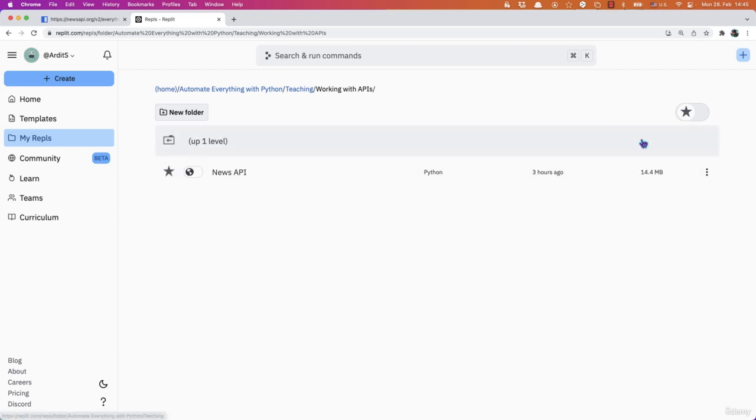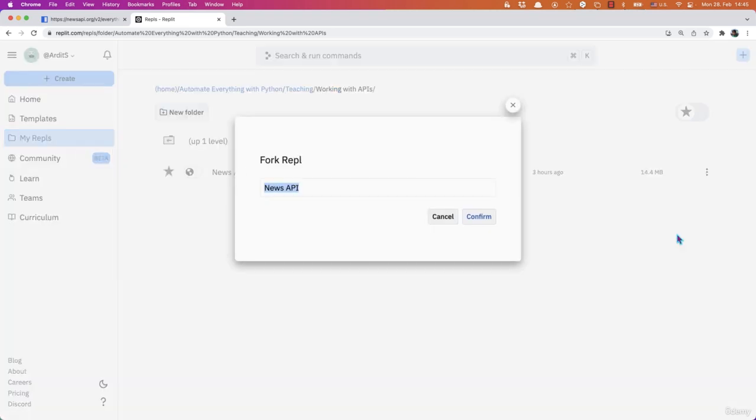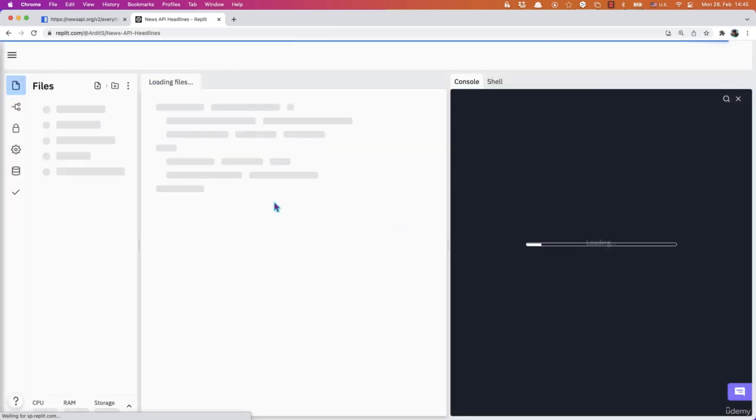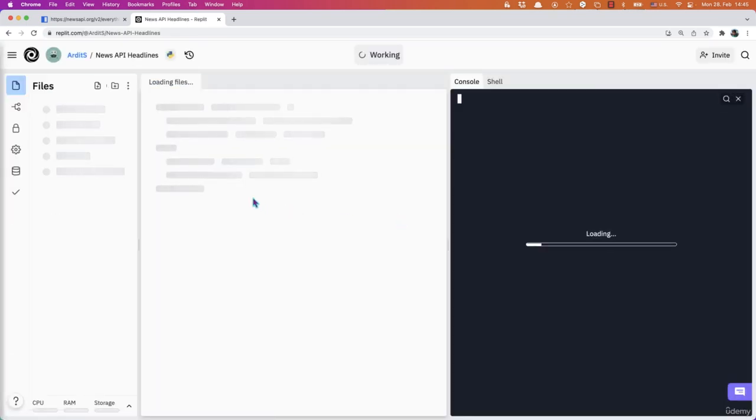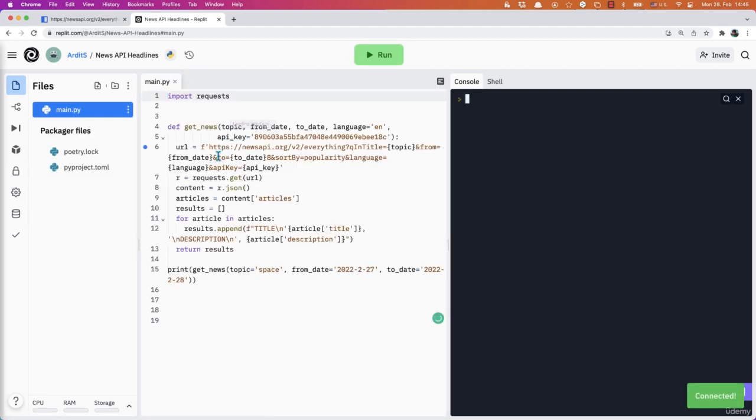So what I'll do is I'll duplicate the previous code so that I don't have to write the code again. Mostly it will be like this.